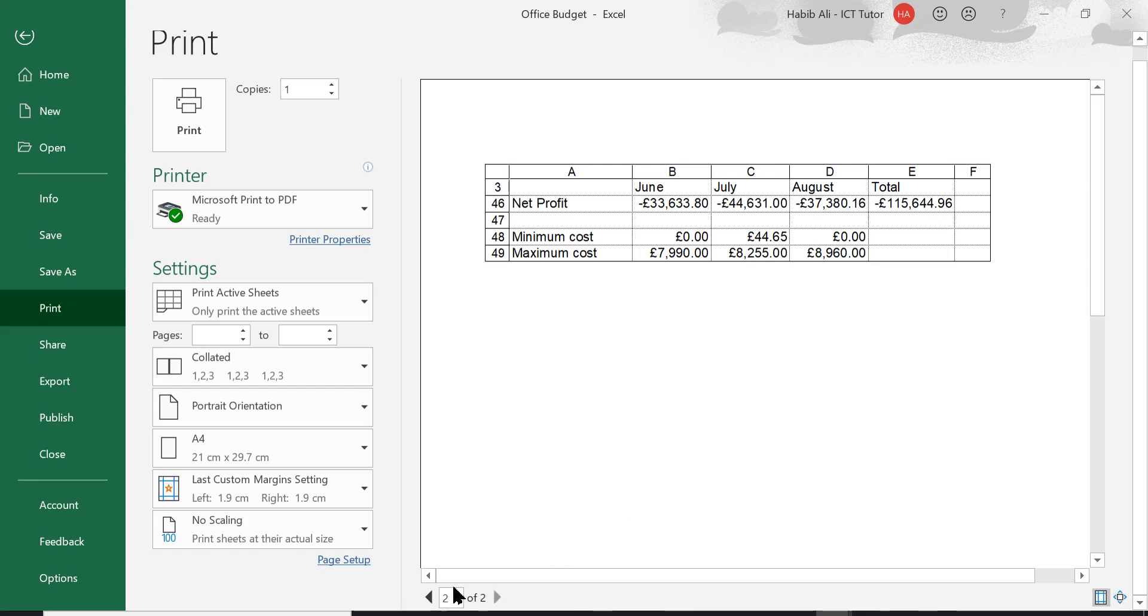Now this is like I said to you earlier, in this example that I am using, there is only two pages. You could be working with a spreadsheet or a worksheet that goes down by hundreds of pages.